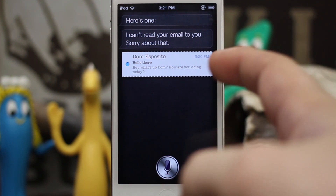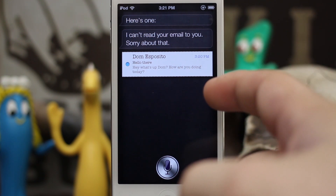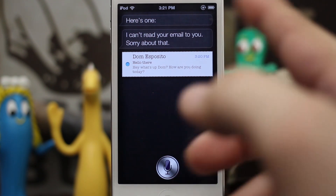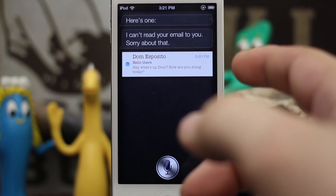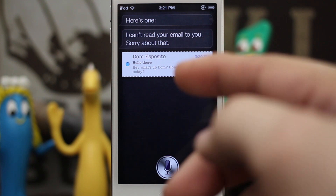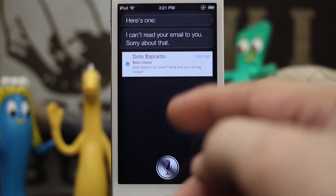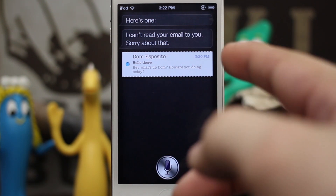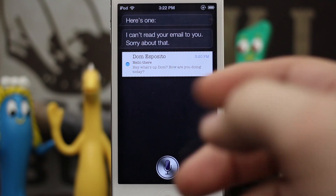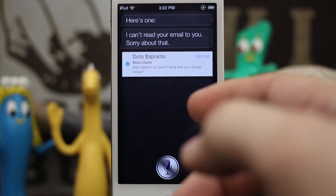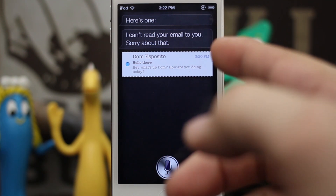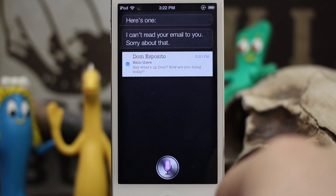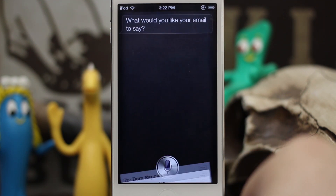So for whatever reason Siri can't read the email, but we can see the first couple of lines. Let's say there's a situation where you knew the email was coming, you were expecting it, and you knew what it said and wanted to reply to it. Well, Siri actually gives you the option to reply to the email that she can't read — all you have to do is tell her to reply.